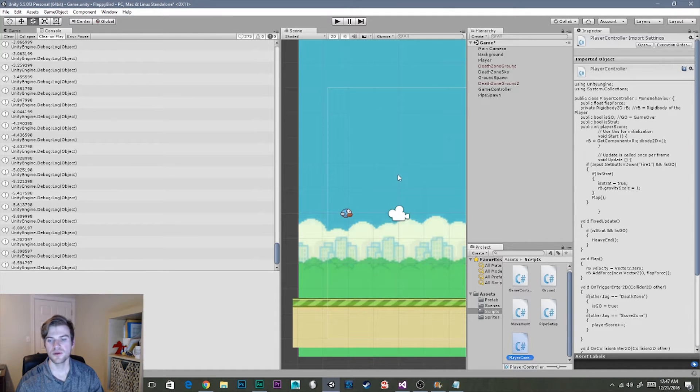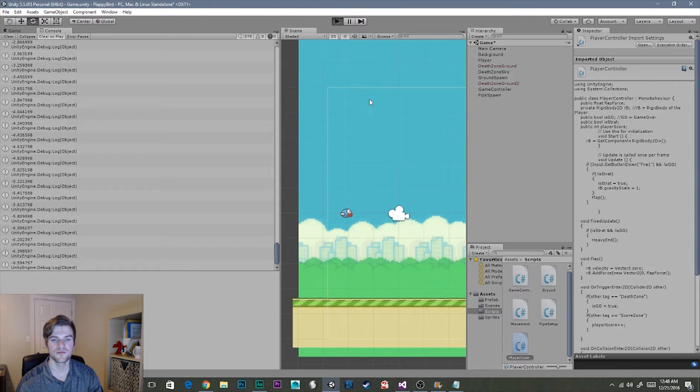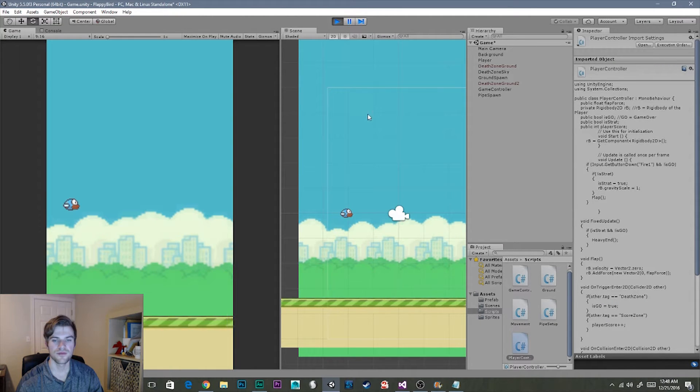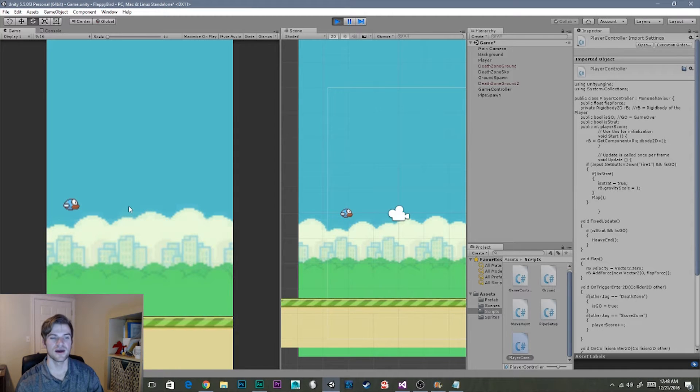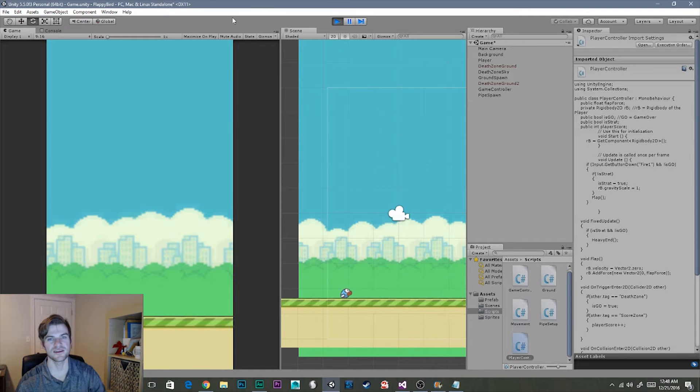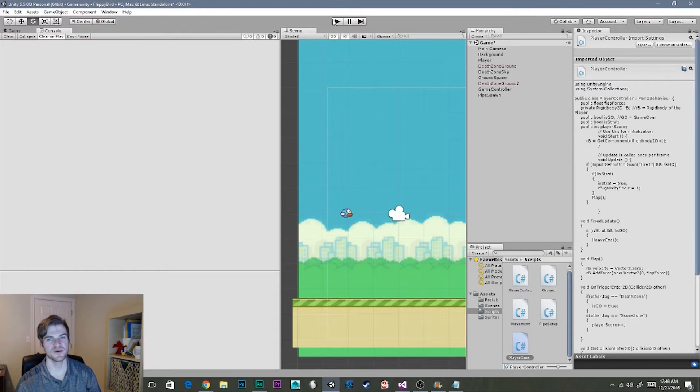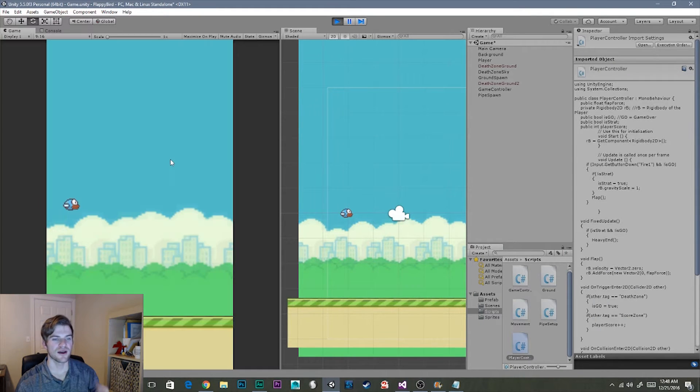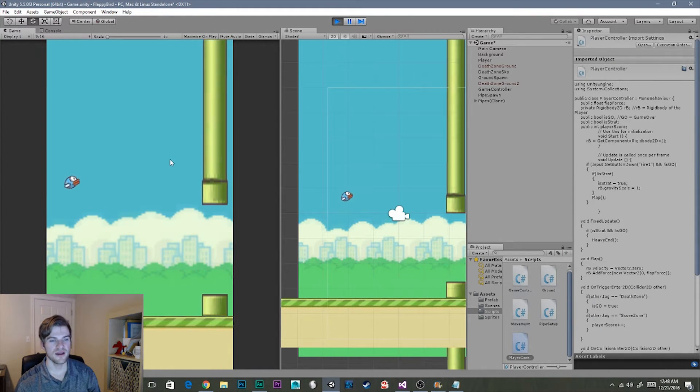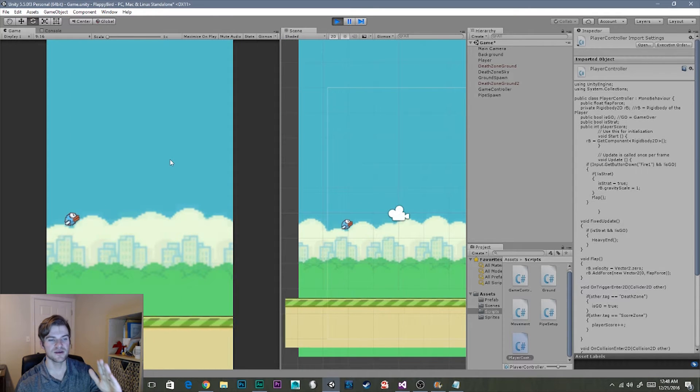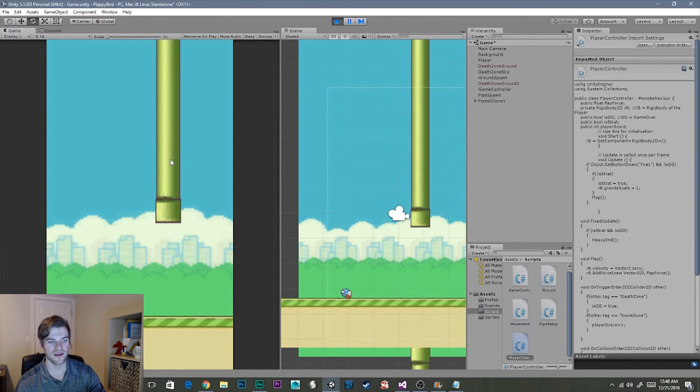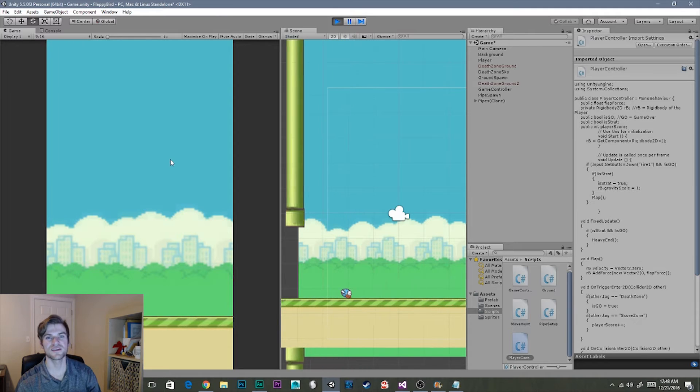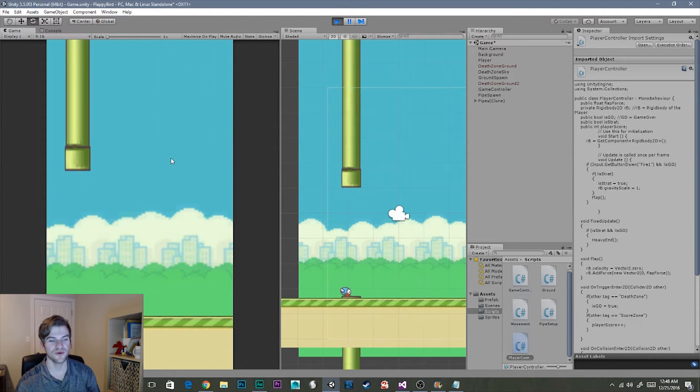Now all we need to do is hit play and see if it works. So we're playing. Nothing's happening because we haven't started the game. As soon as I click, our player angles himself up and I died. So let me restart. So I hit play. He's angling himself up. And as he falls, he rotates down to look at the ground. Pretty cool.